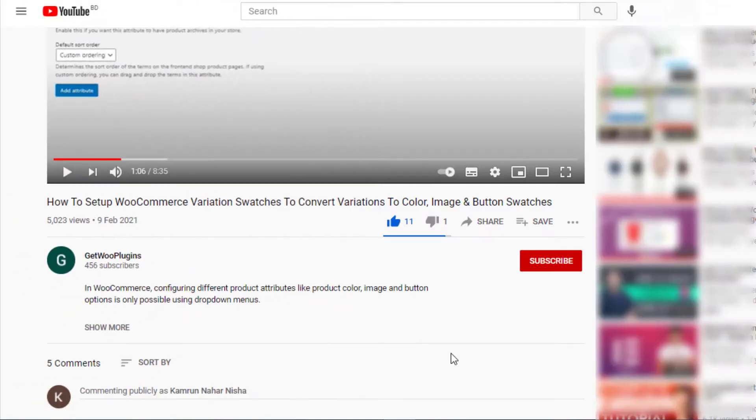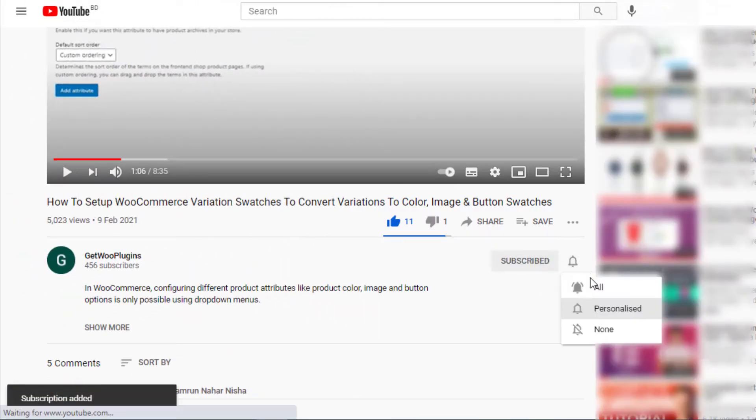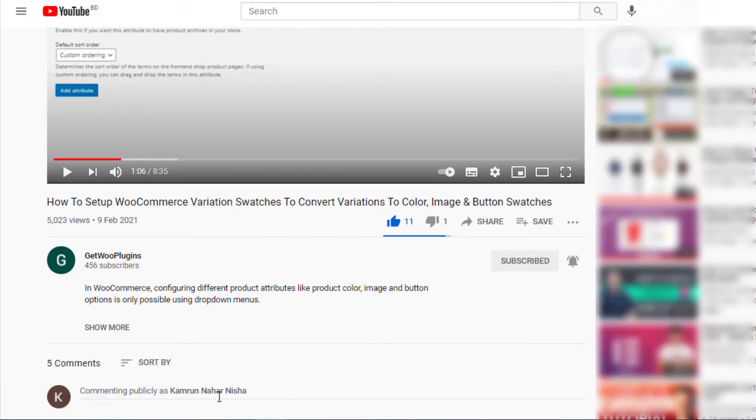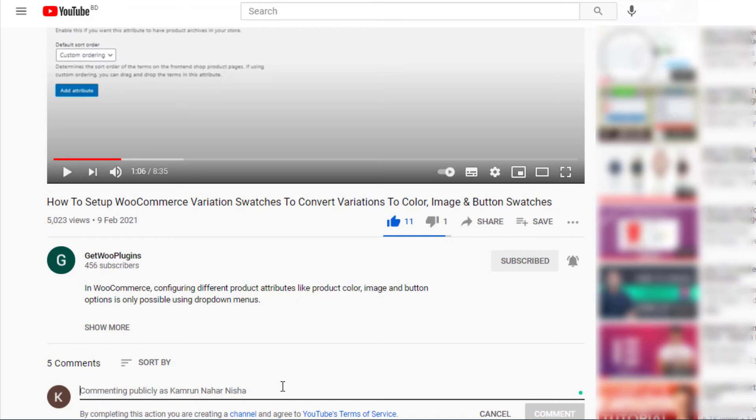That's all for today. Don't forget to subscribe and press the bell icon to get all the notifications of the latest videos. If you have any query, please write it down in the comment section. Thank you.